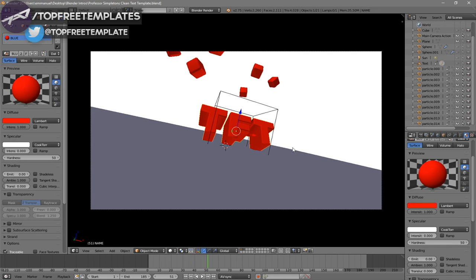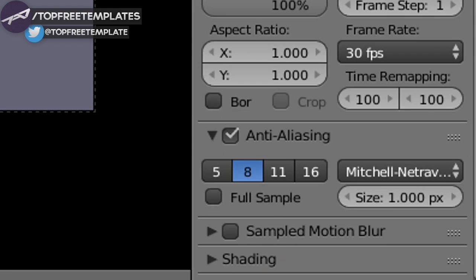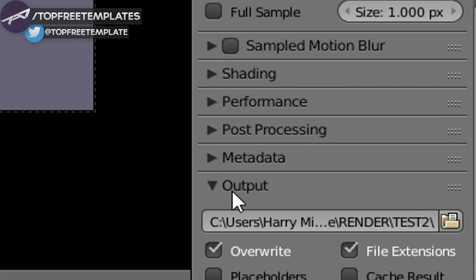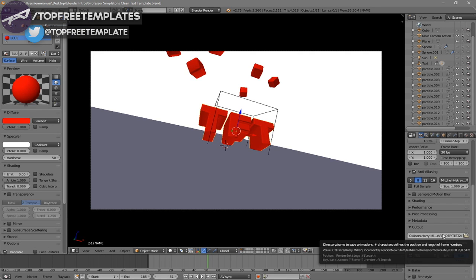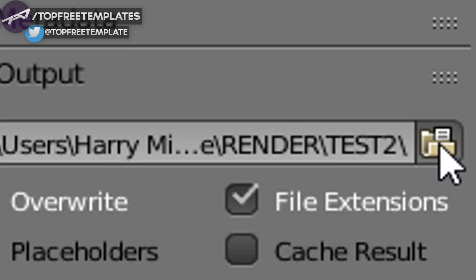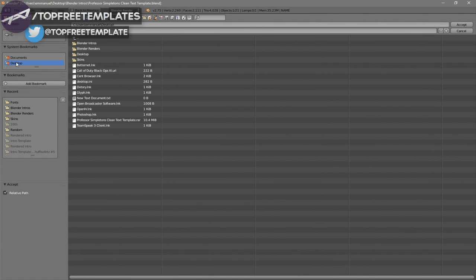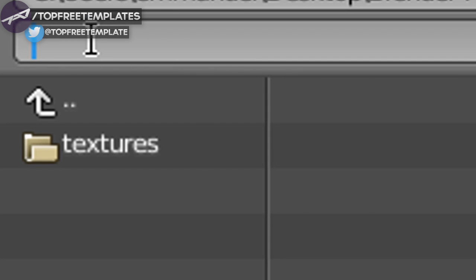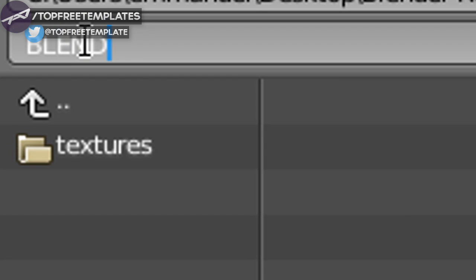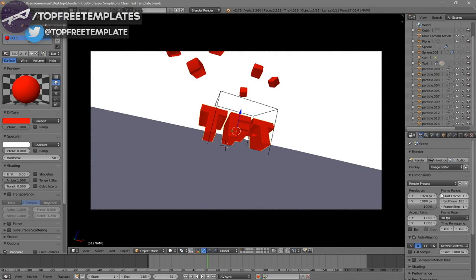Now everything looks good and it's time to render the intro. To render, go to the camera icon, click on it, and scroll down a little bit. You should see the Output folder. Click on the folder and select wherever you want to save it — I'm going to save it on my desktop in a folder called Blender Renders. In the name slot, you can name it whatever you want; I'm going to name this 'Blender Intro,' then click Accept.